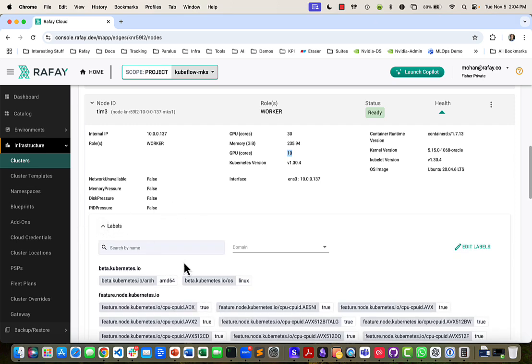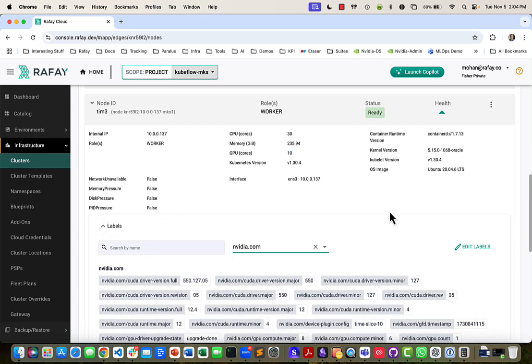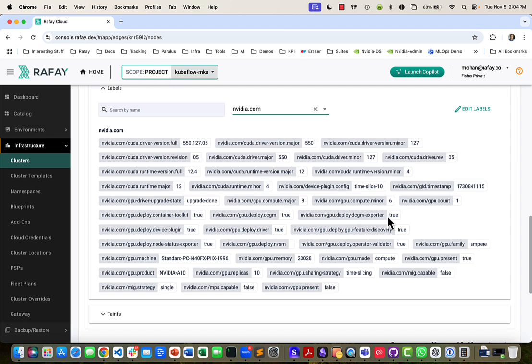So what we have here is, let's go pick up the nvidia.com label. And if you go look at this, all this is configured by the GPU operator. And as you can see here, it says GPU present true.